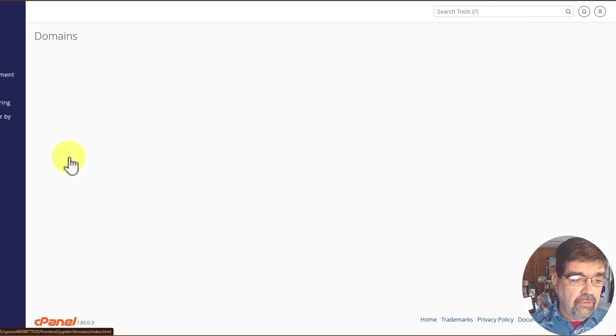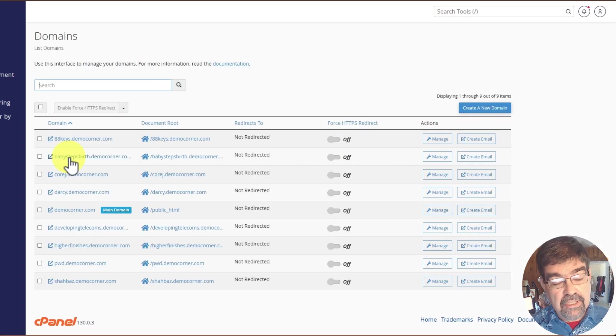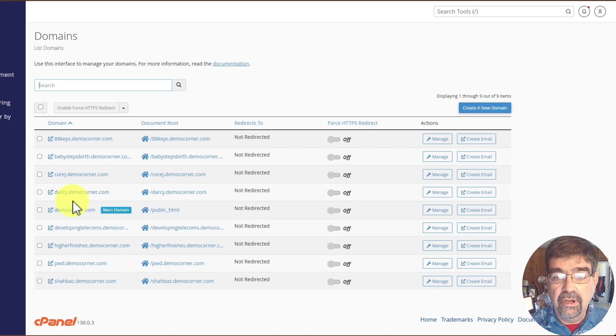Click on domains, and then you'll see if you have other subdomains, as I do, you'll see a list here.